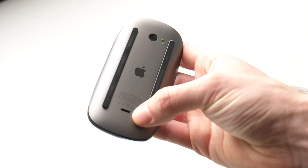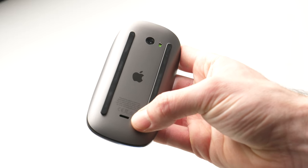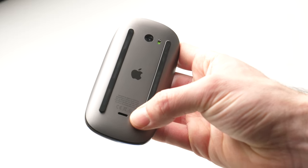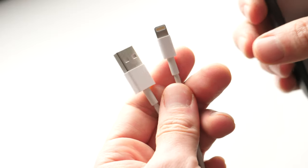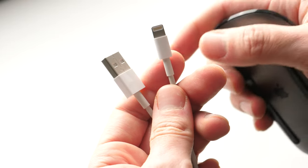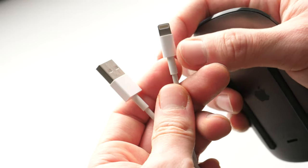To charge this mouse, you'll need a lightning cable. It's the same exact cable that you use to charge your iPhone.